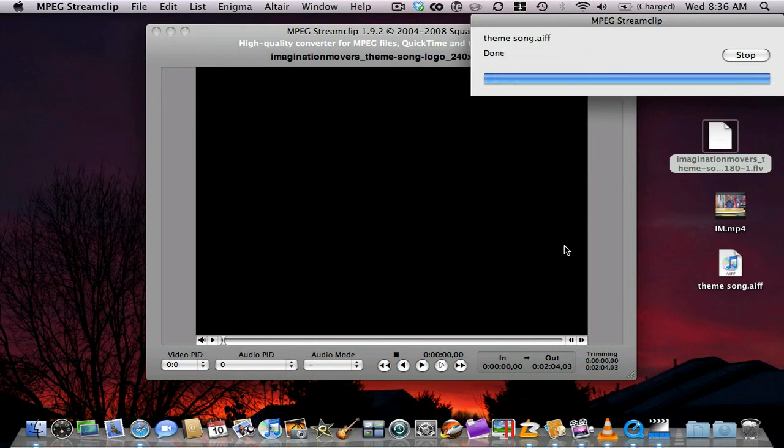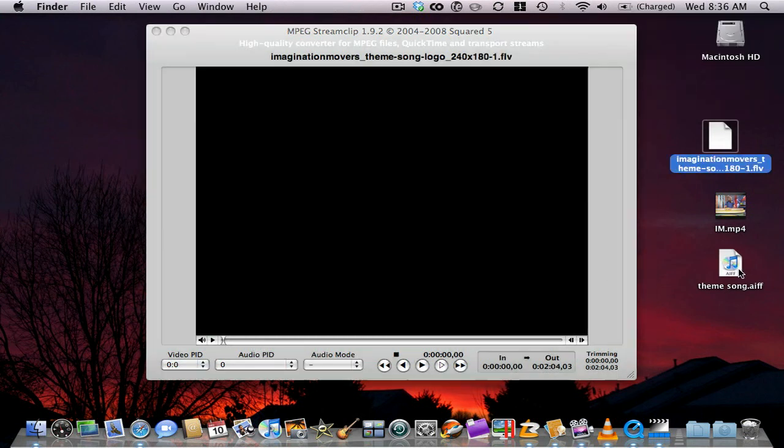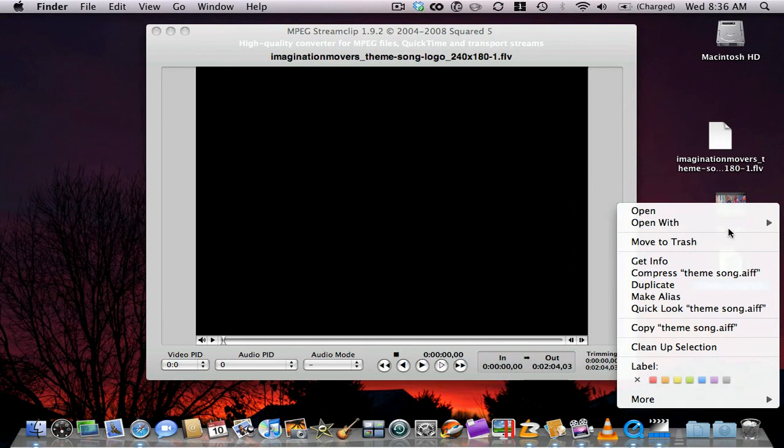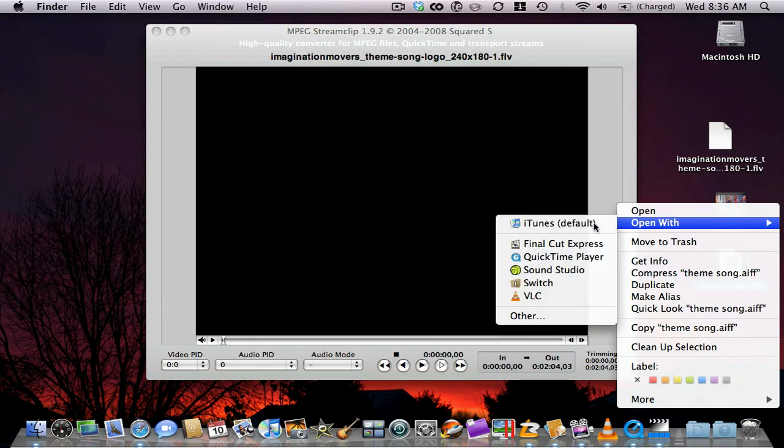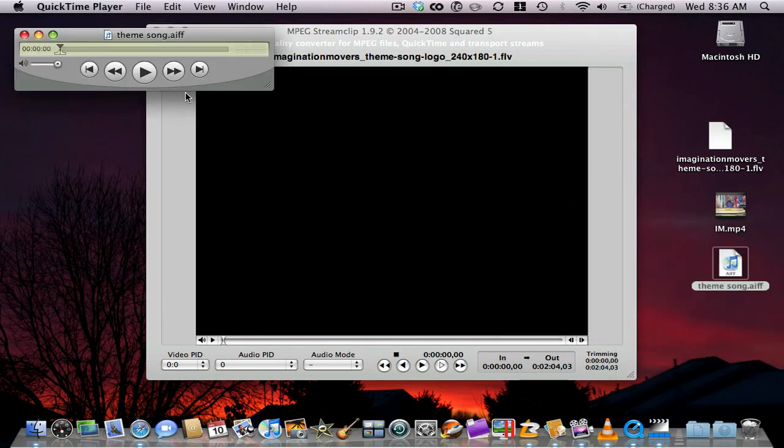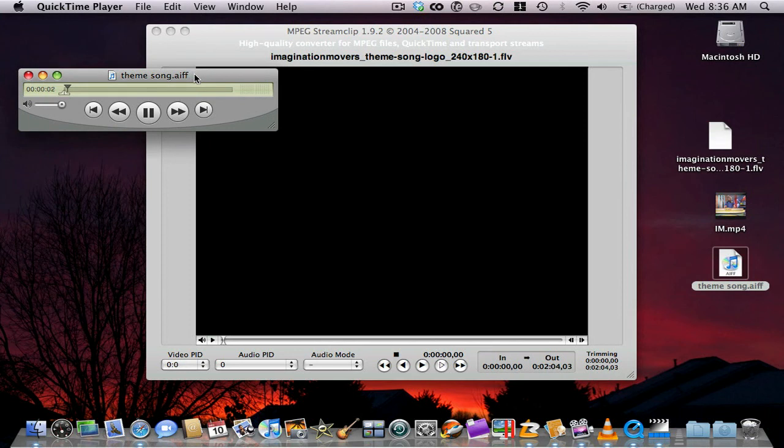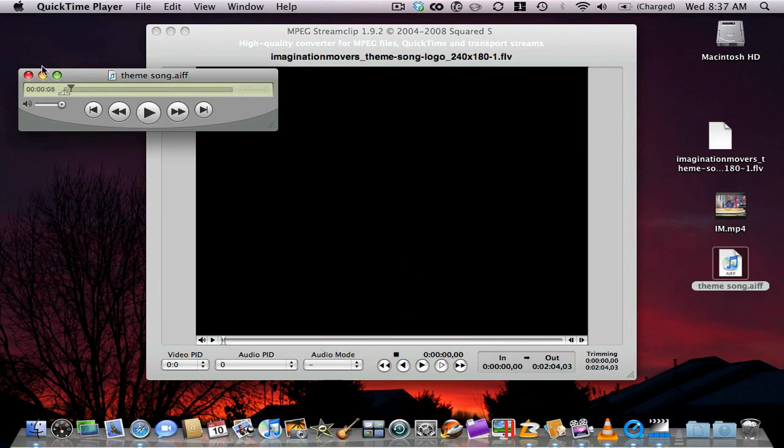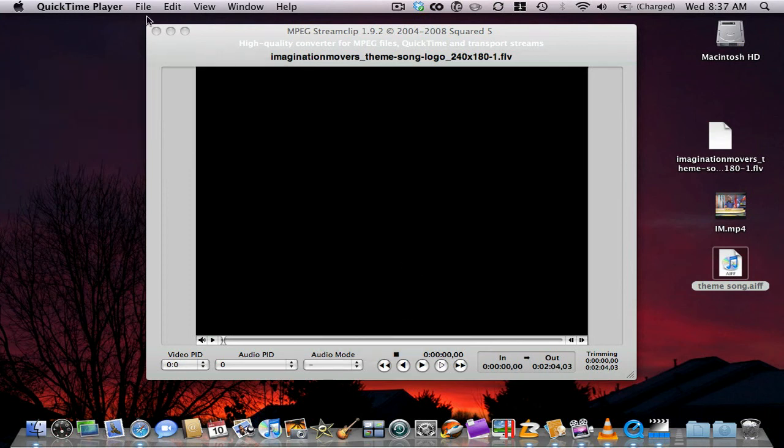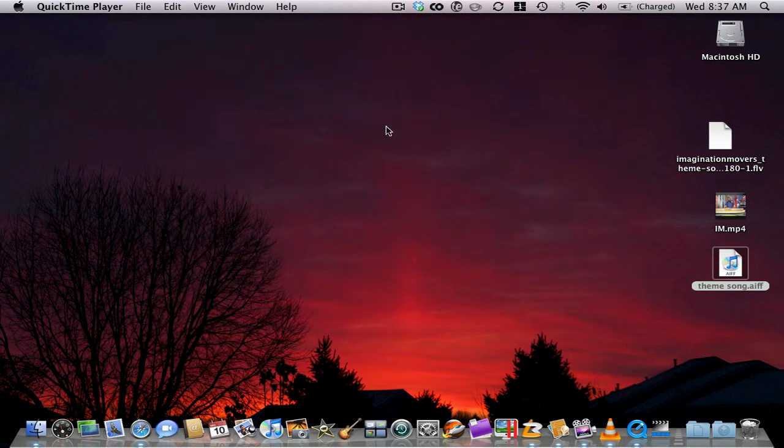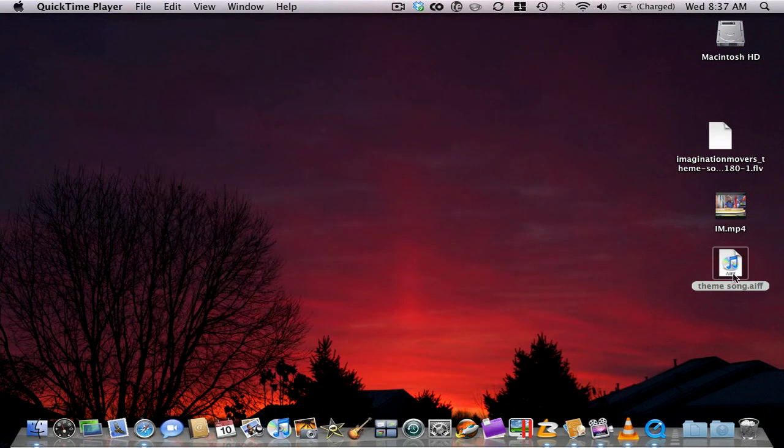Alright, so now I have just exported the audio from that. So if I were to open that up. Alright. So if I wanted to make a CD of this, I could go into iTunes.